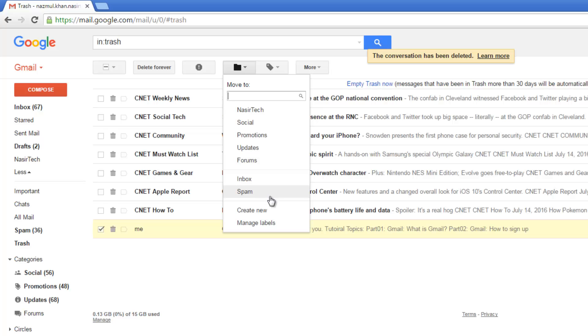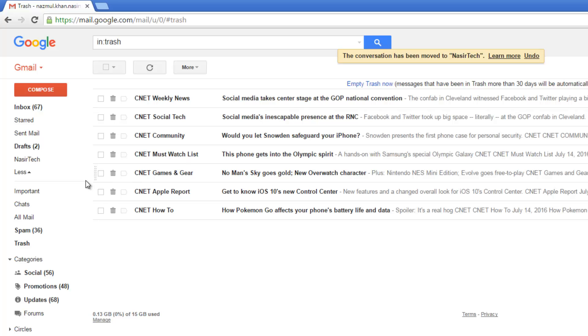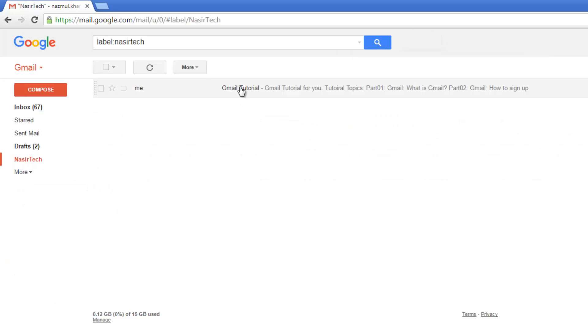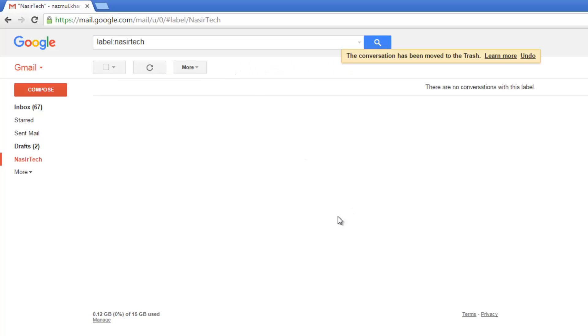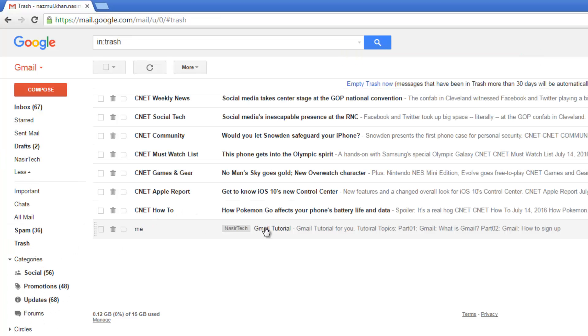If I say spam, it will go to the spam folder. Let's consider I select nasirtech. If I go there, this email has been added to this label. Again, if you want to delete it back, select it and press delete. Now this email is in the trash folder again.